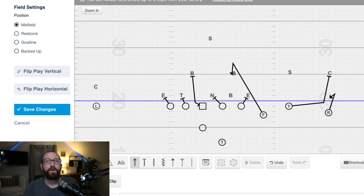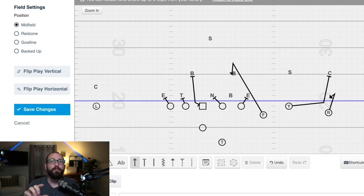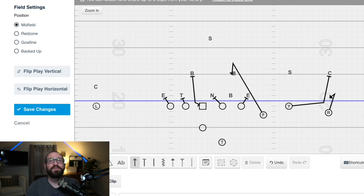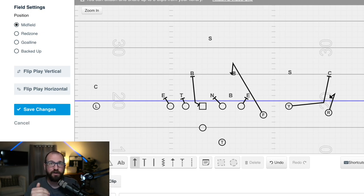This is the second way we use the inside zone blocking scheme — just add a little tweak to make things more difficult for the defense yet simple for us. Now let's go to number three. Stick around because I'm going to show some film of how we've used all three versions of this to get explosive on offense.